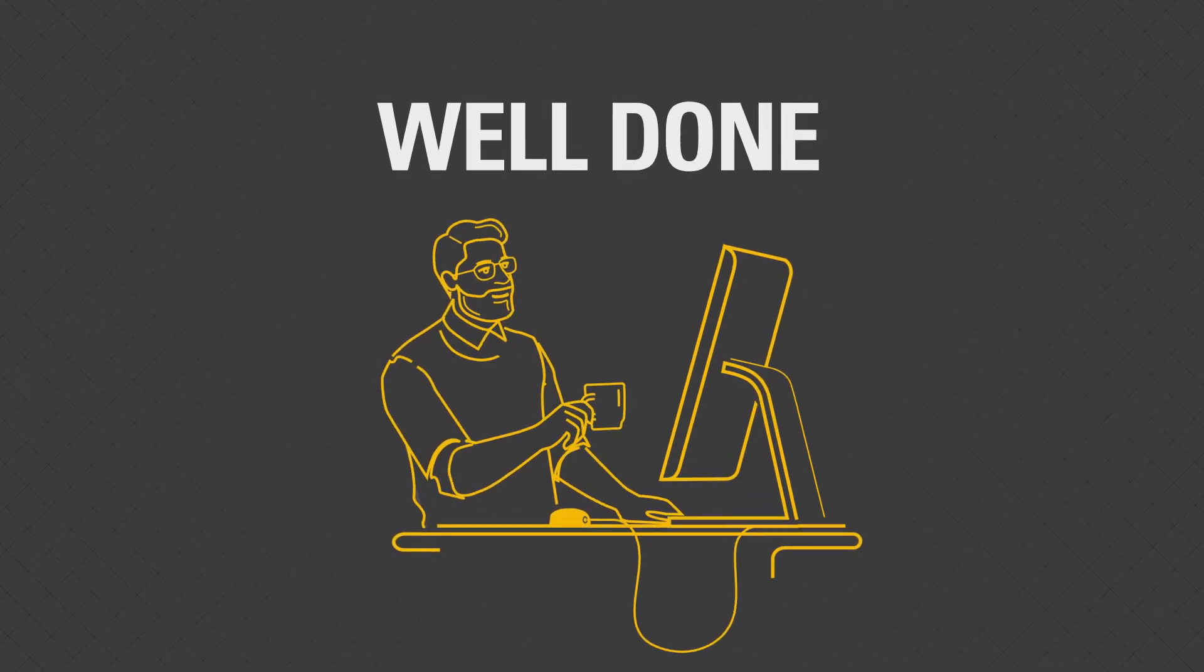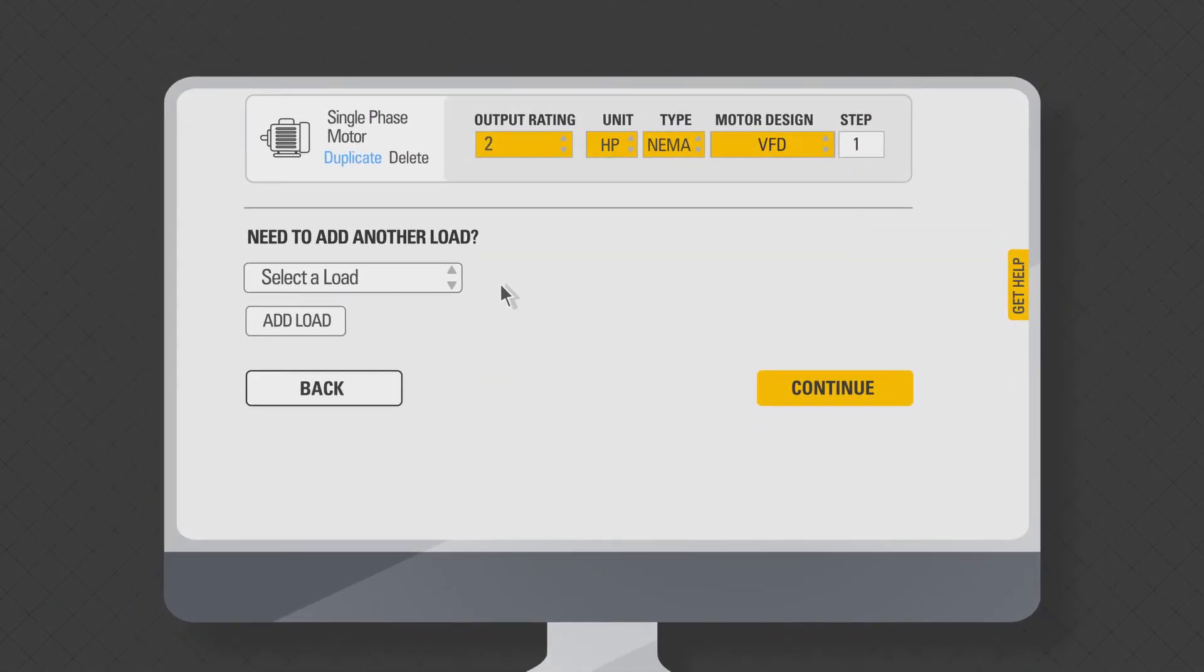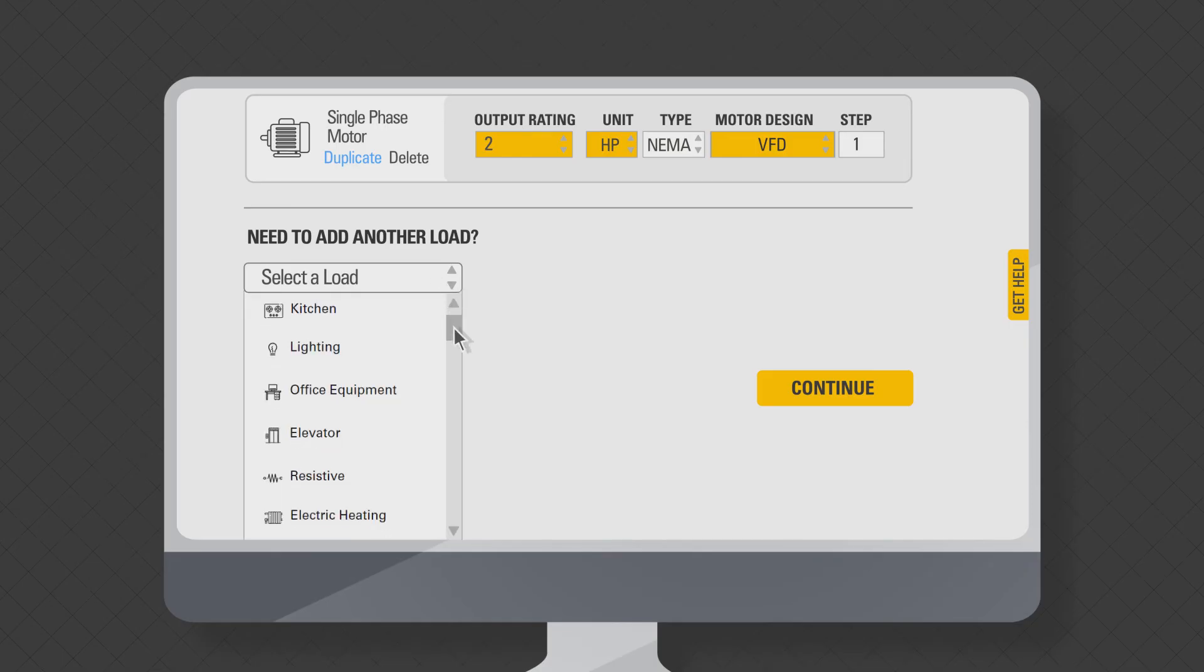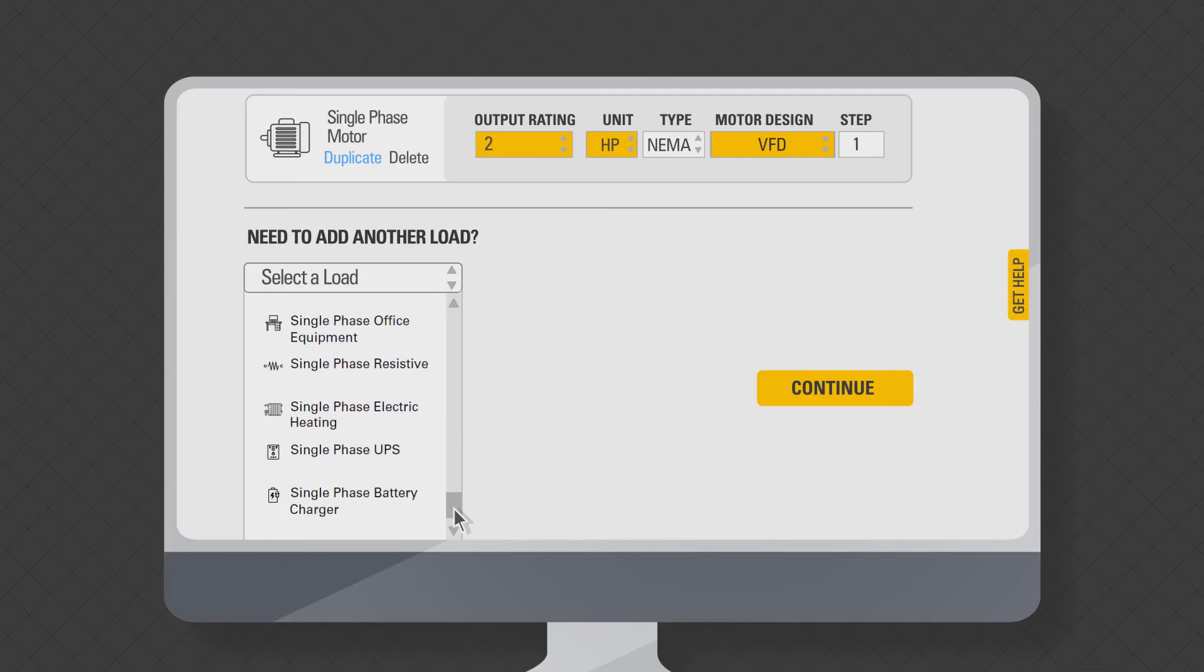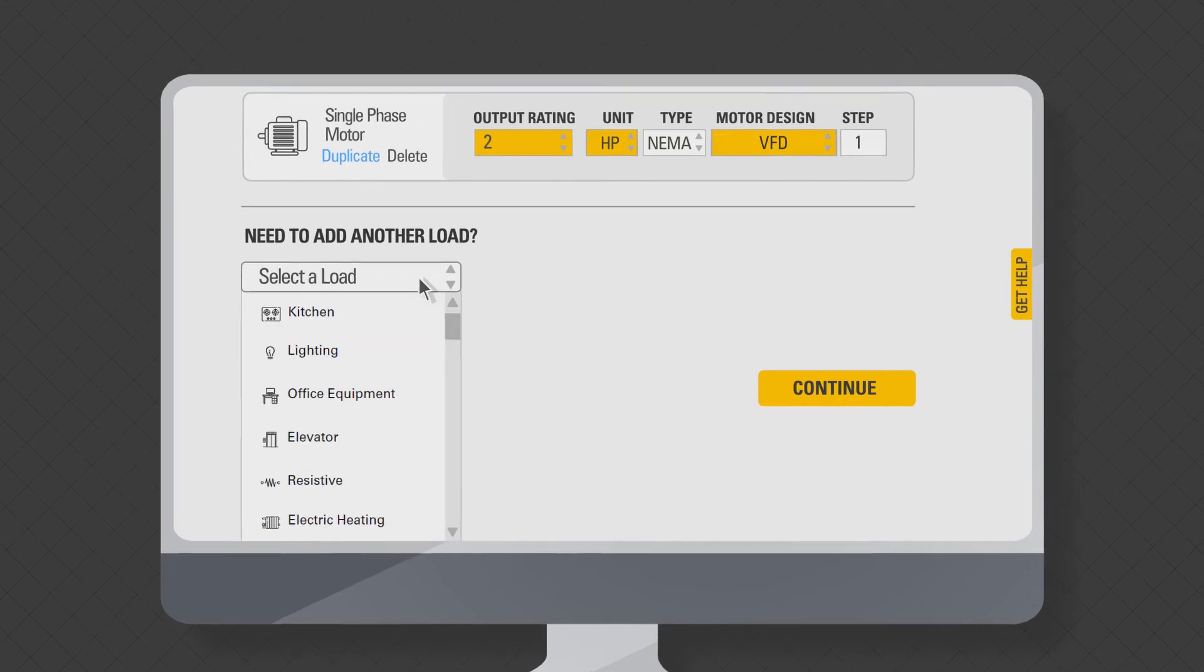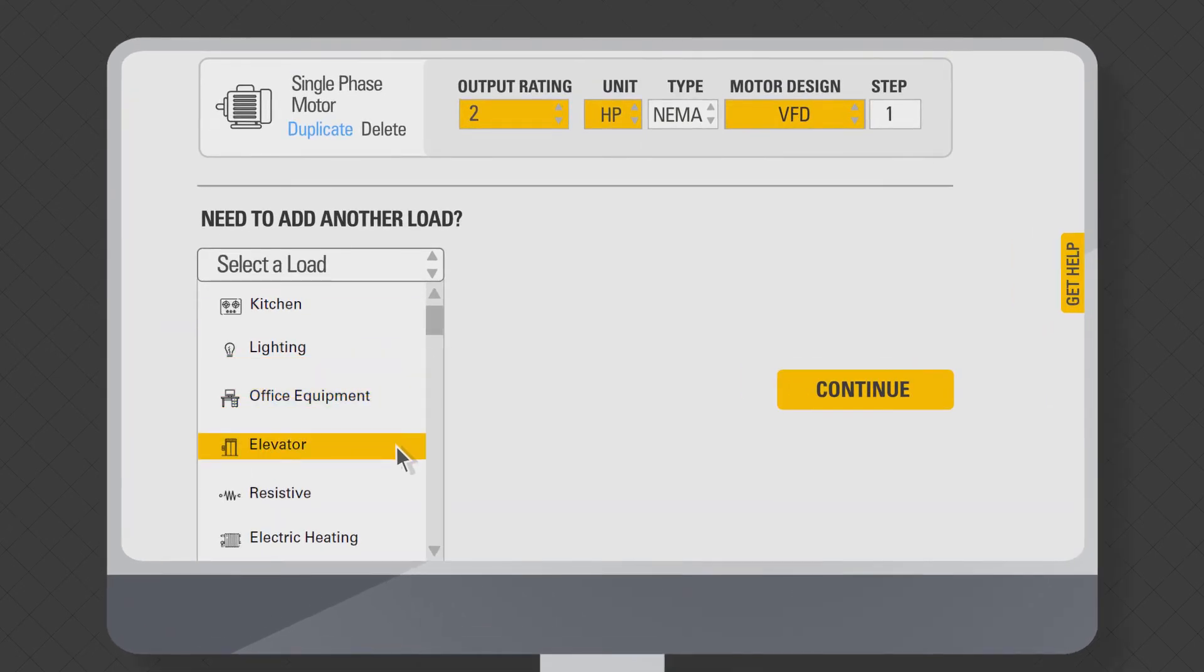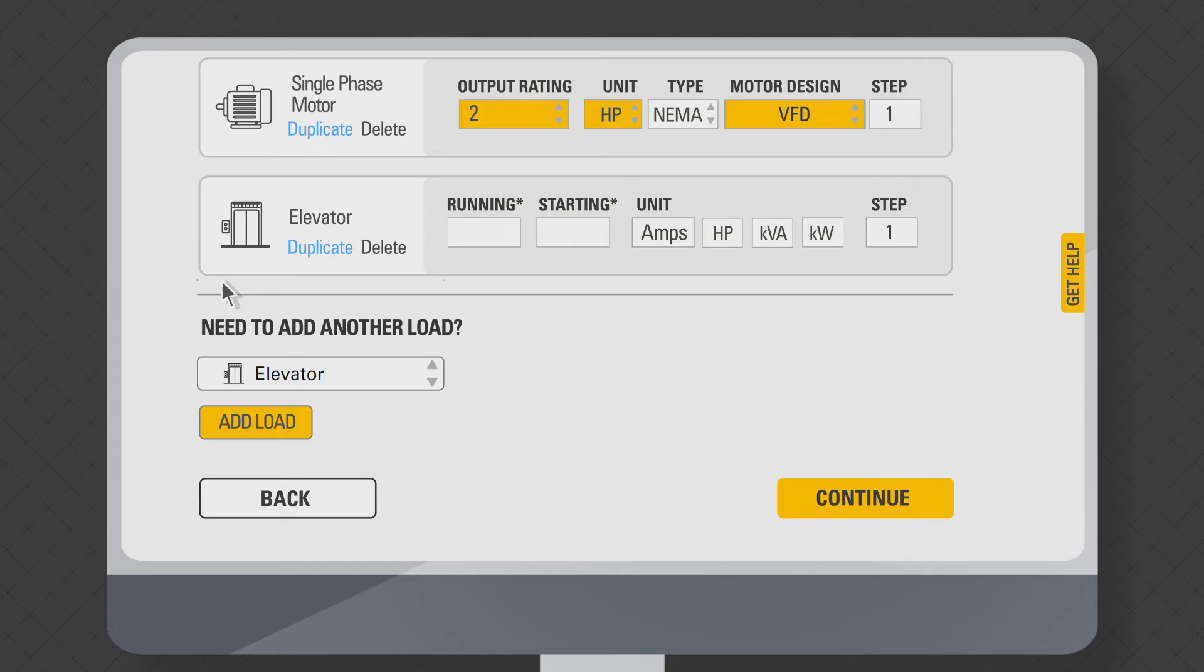You can also add different type of load from select a load drop-down at the bottom left-hand side of this page and clicking add load button. This will save time going back to step one and add any new load types. Let's say you want to add a three-phase elevator load now. Select elevator and click add load button. A new load type elevator will appear at the bottom of the loads already entered.